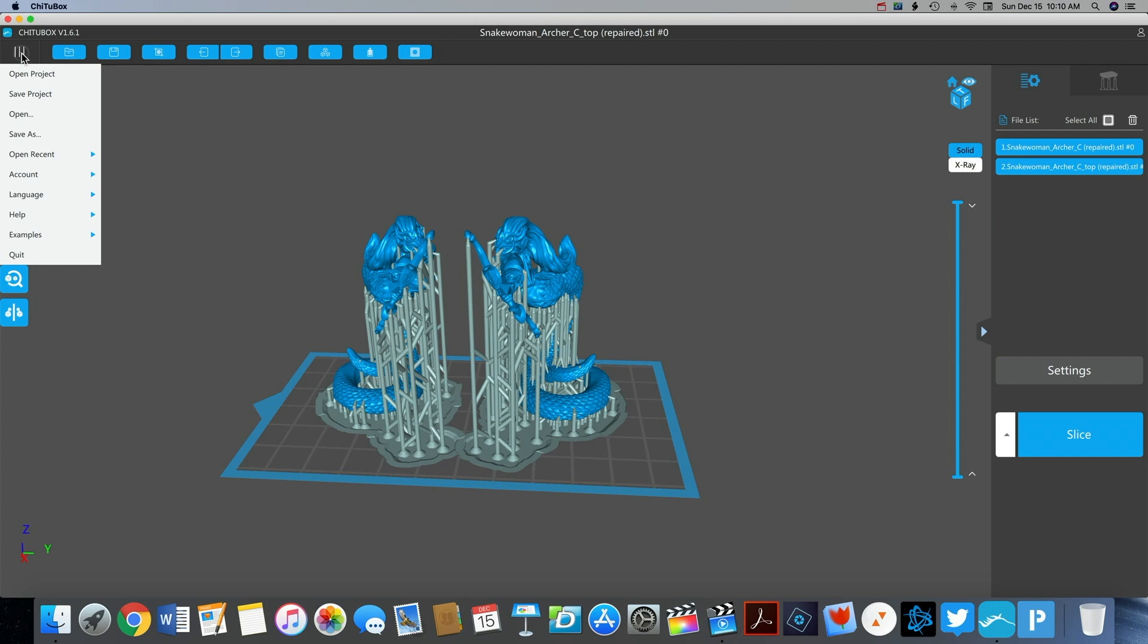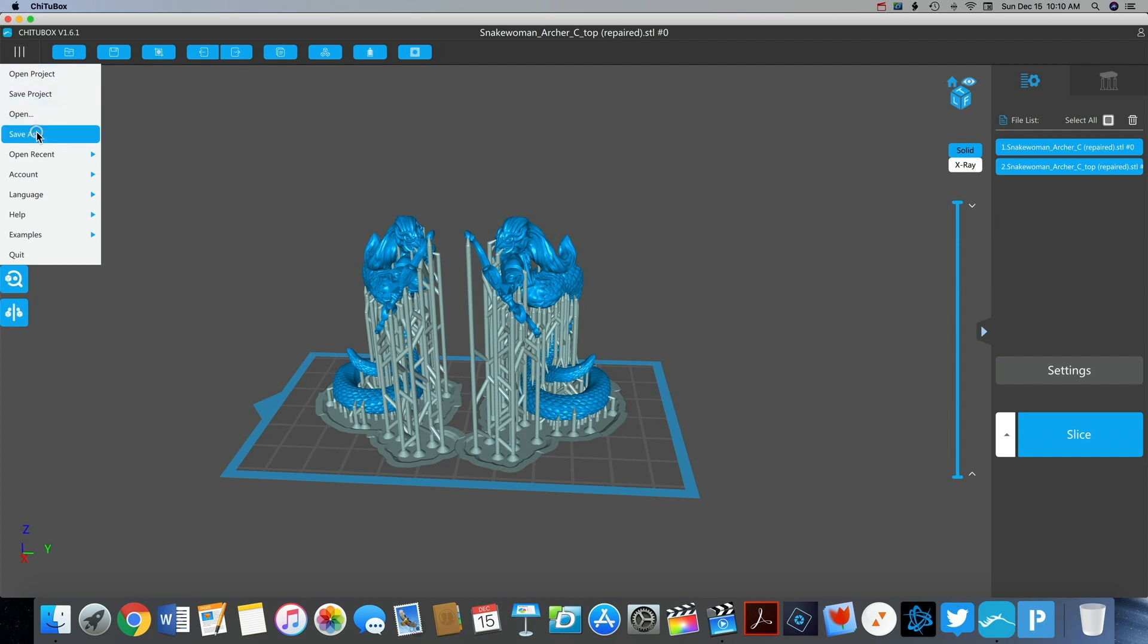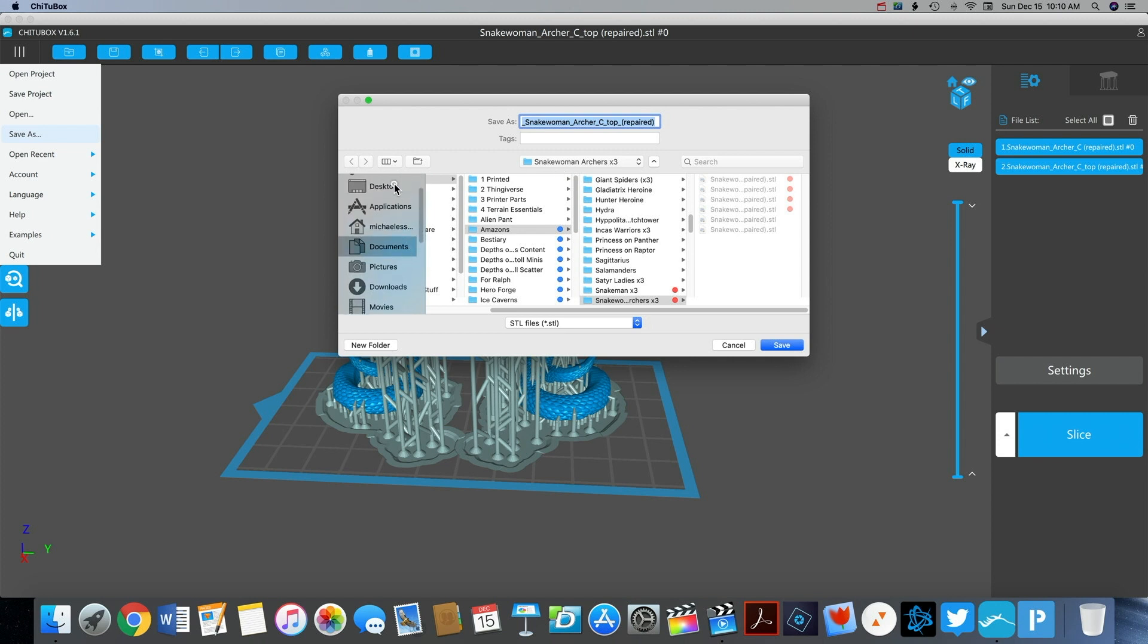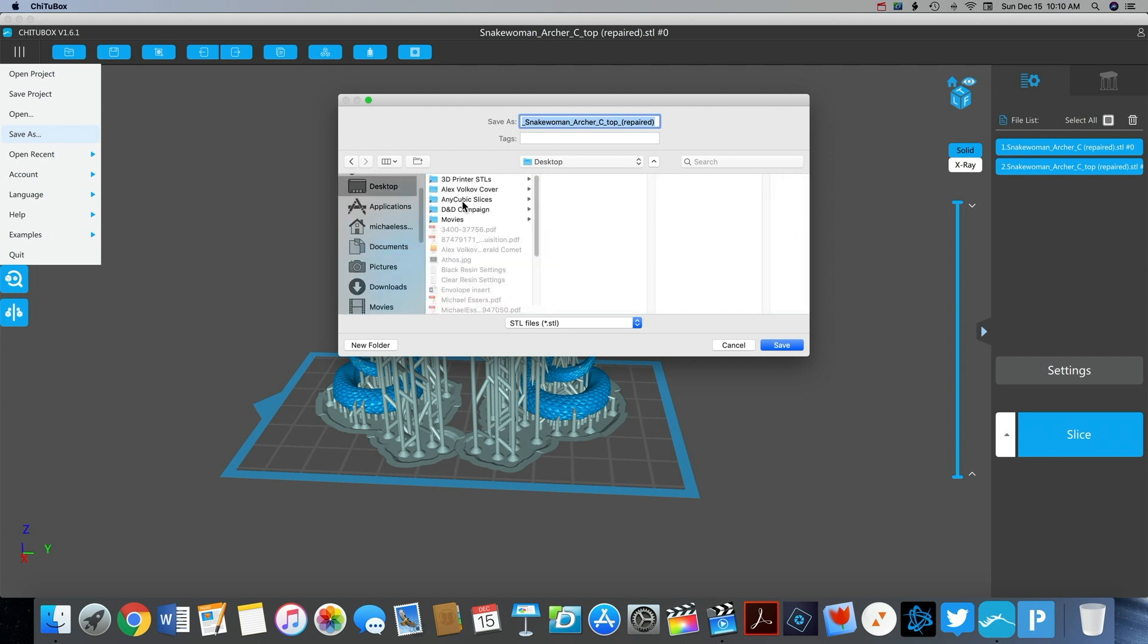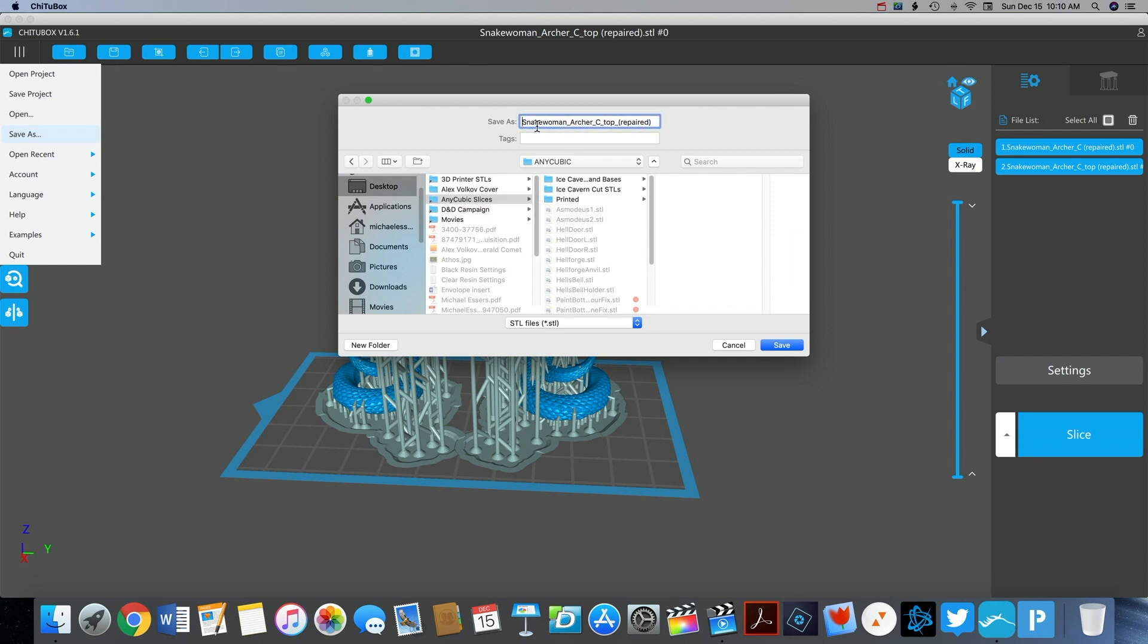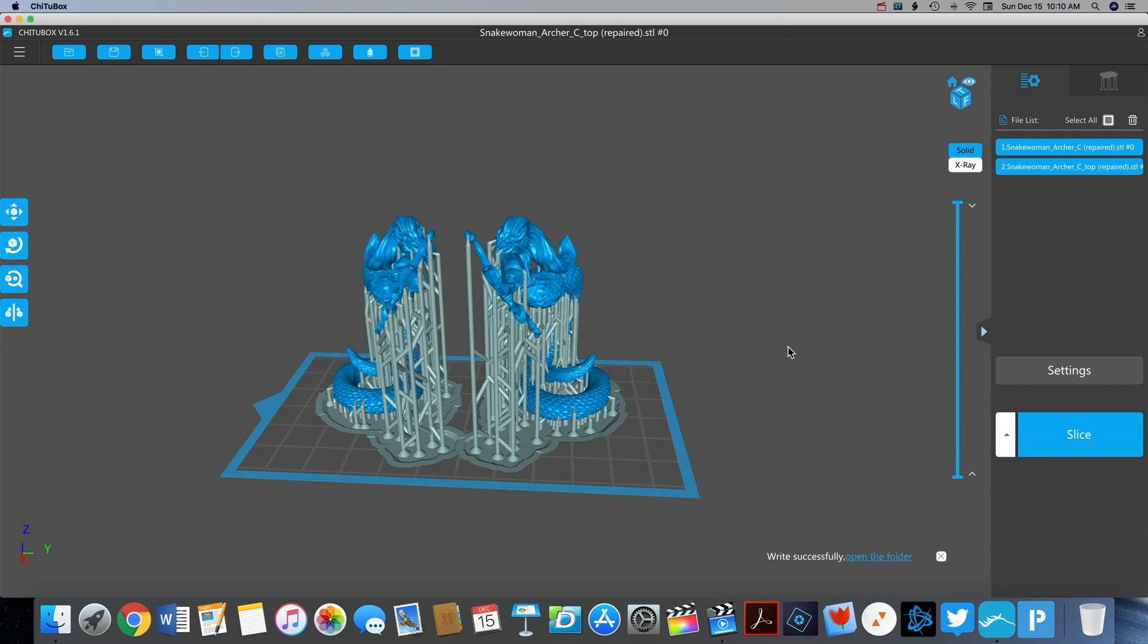Now that I'm happy with the supports I'm going to export this as an STL file and then I'll open it up in the Photon software to actually slice this. I do that because my Photon S printer has the upgraded firmware which means that I have to save all files as PWS file format. CheetahBox is not able to do that yet so I have to still use two programs but I don't have to use two programs to add the supports.